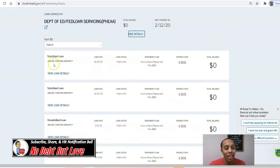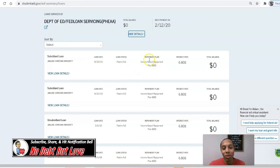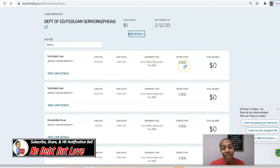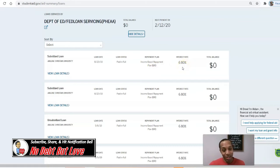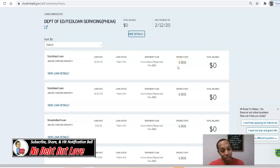We're going to click on 'View Loan Details.' You can see the rundown on all the loans I ever had. I was under the income-based repayment plan. My interest rate was 6.8%. Student loan interest rates are pretty low right now, so if you have to borrow, just make sure you borrow responsibly.